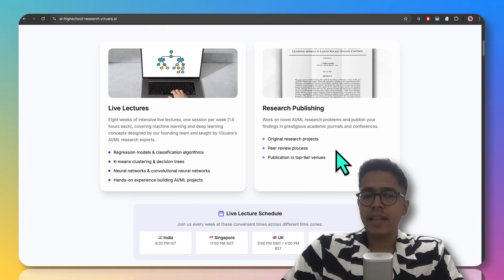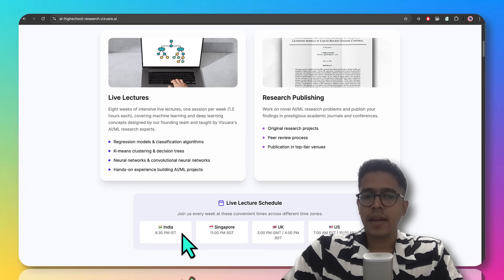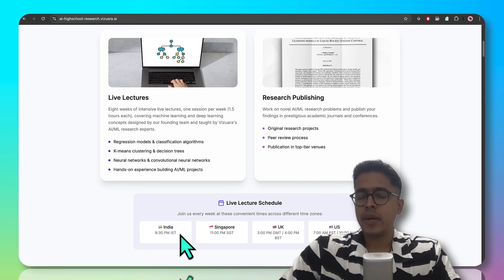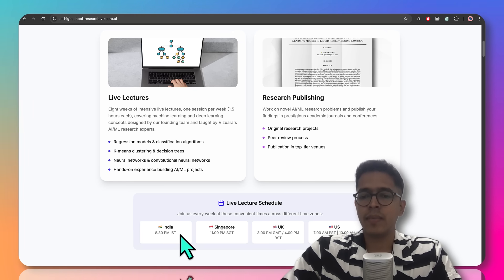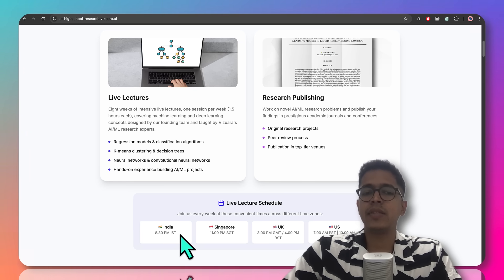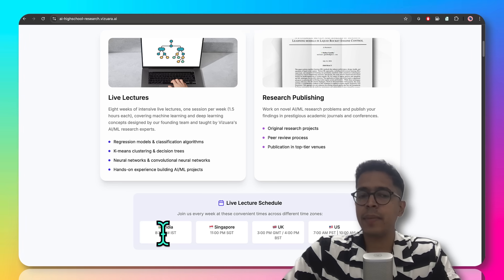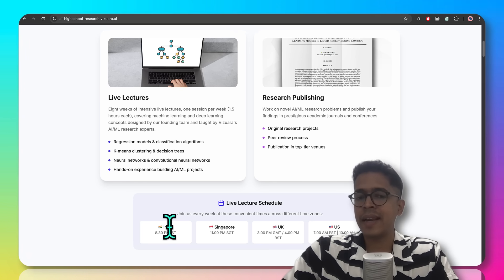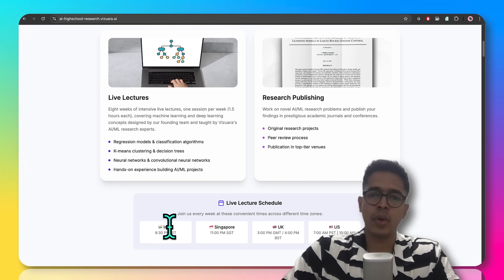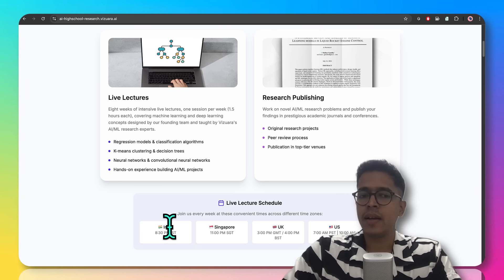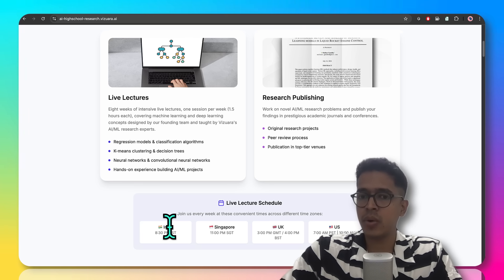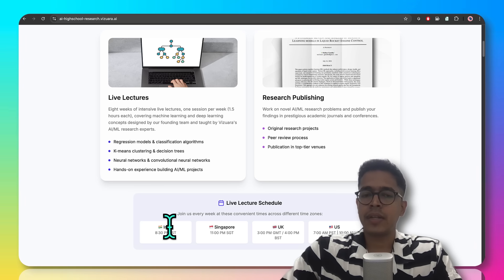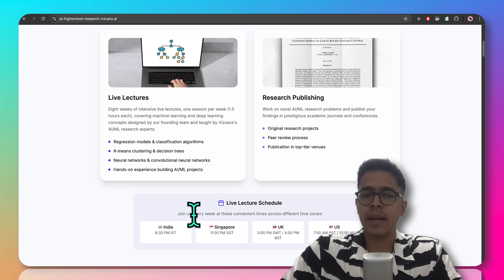The live lecture timings are as follows. There are students from various time zones attending the lectures. For the ongoing batches, we have timings at 8:30 PM IST, with students from India, Singapore, US, UK, etc. attending. The timing is subject to change depending on the batch size and time zone, however we'll be trying to strictly follow the timeline as shown here.